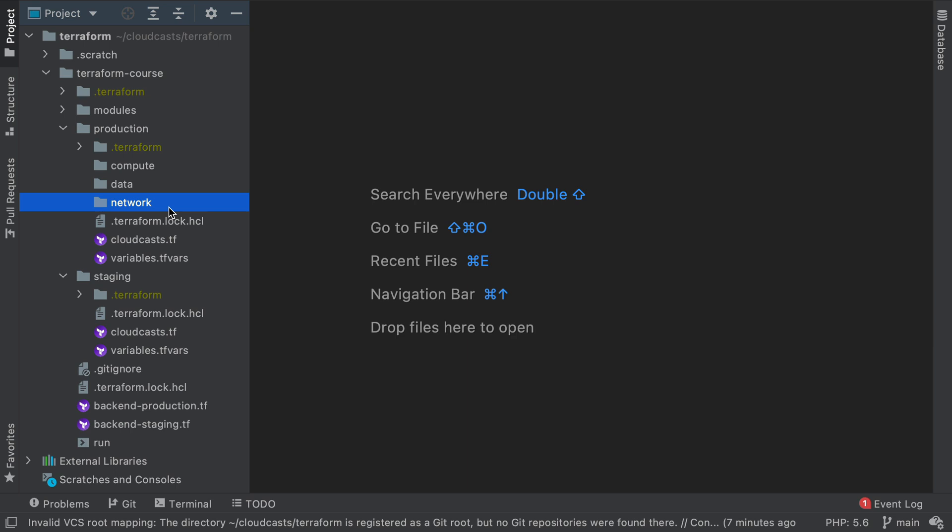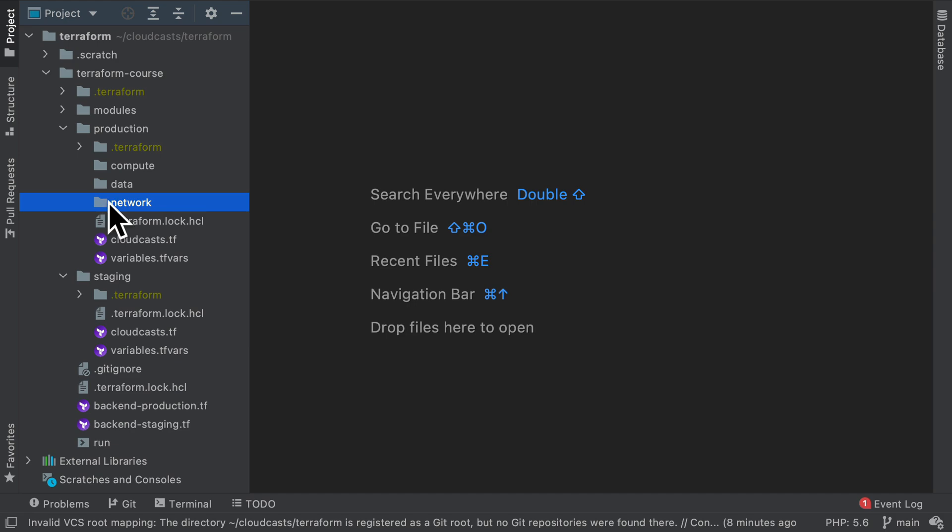So I think I've explained this enough for this video. In the next video we'll see how to divide up all our stuff that we're creating here into network, data and compute for production and staging. And then we'll see what changes we need to make in order for these totally separate states to communicate with each other, so that for example the compute section knows how to find the VPC created in the network section.